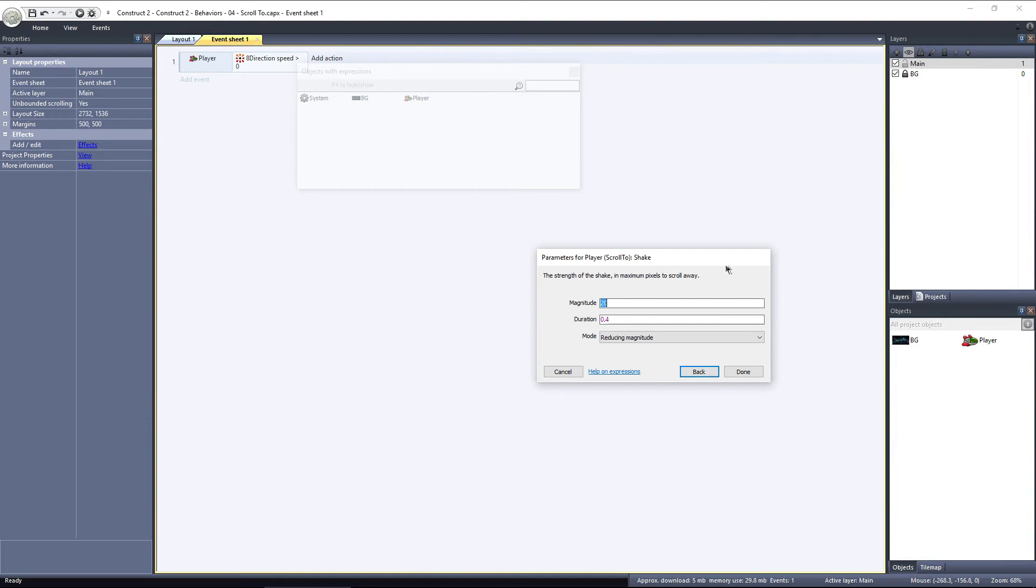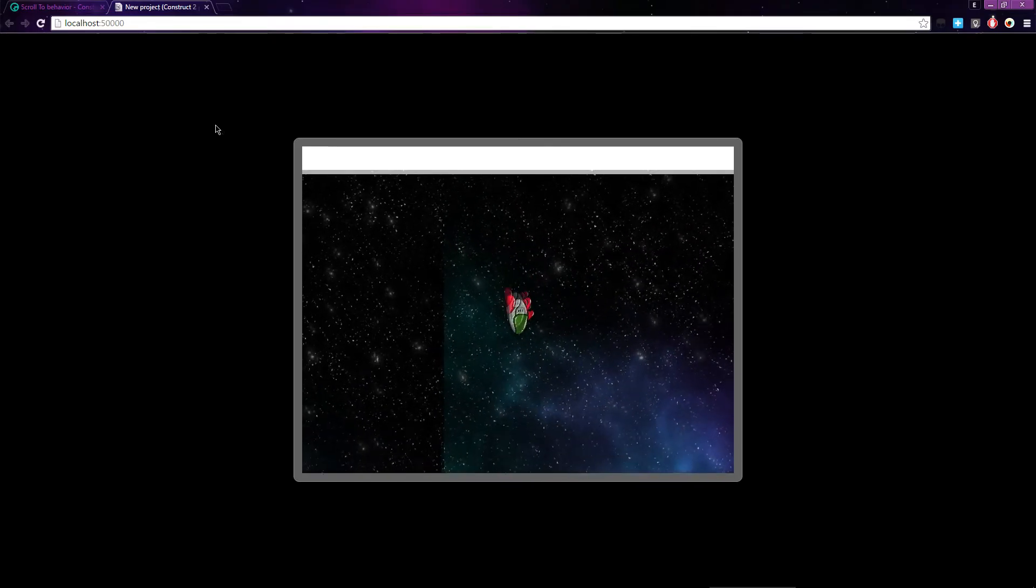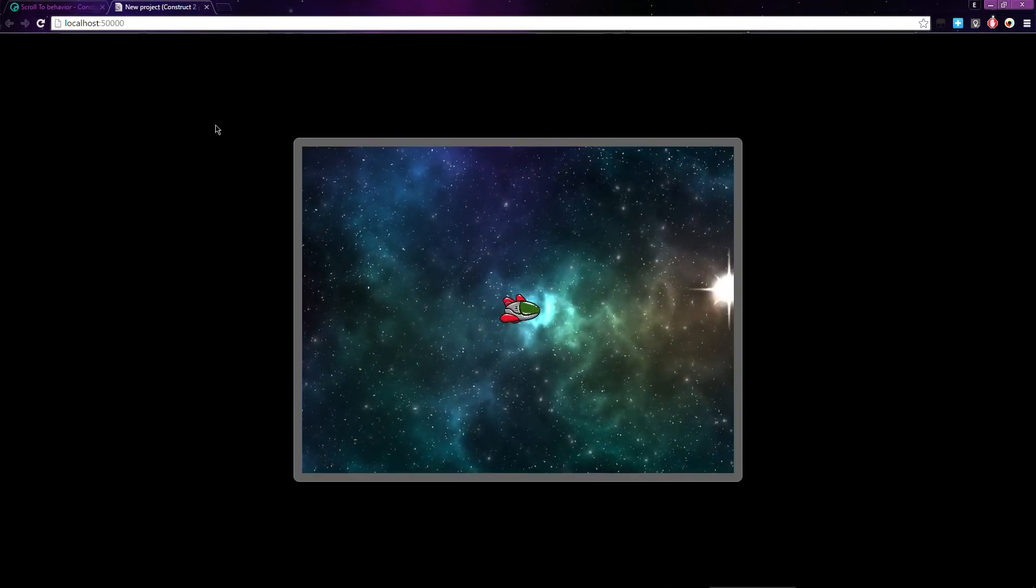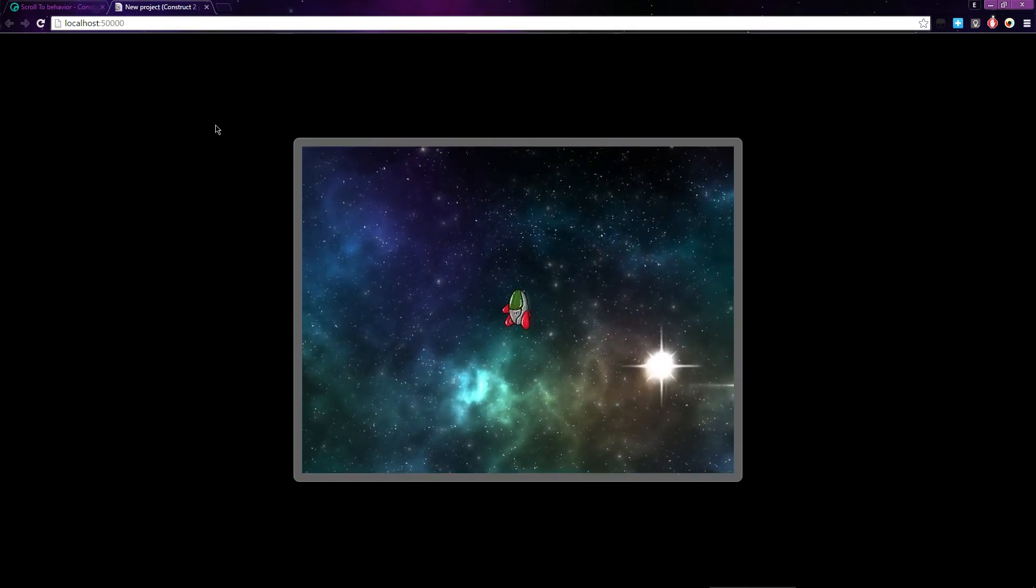I'll turn the magnitude down to 10 and preview the layout. Now whenever the player is moving, the screen will shake. If we added some sound, this would make a pretty nice rocket effect.